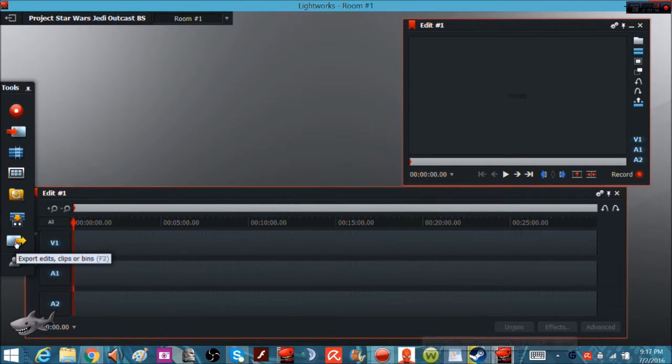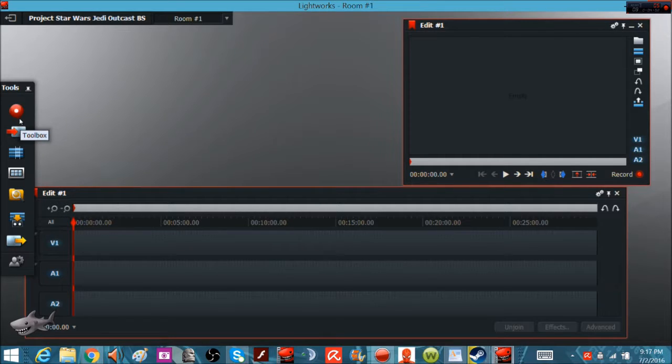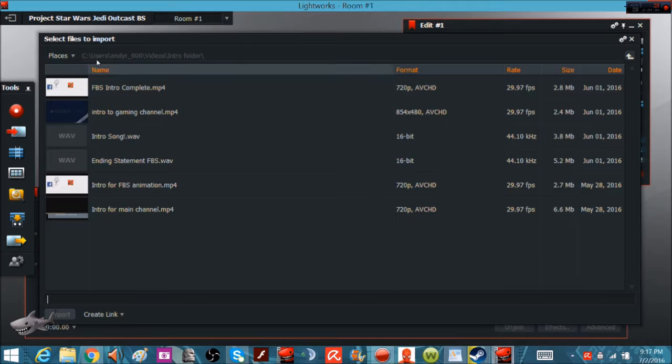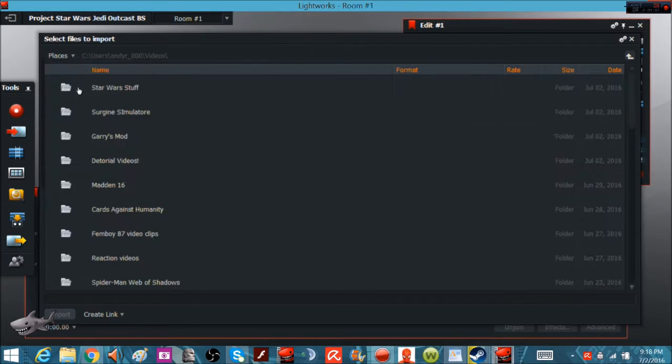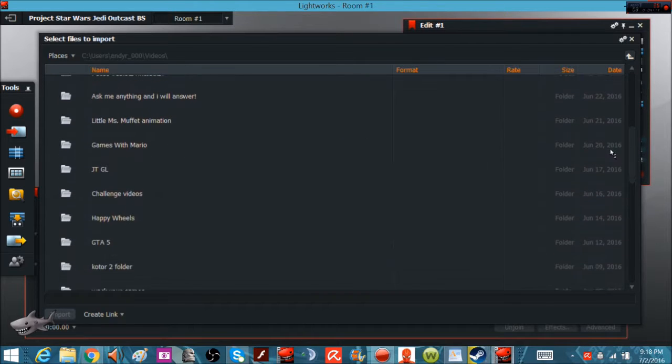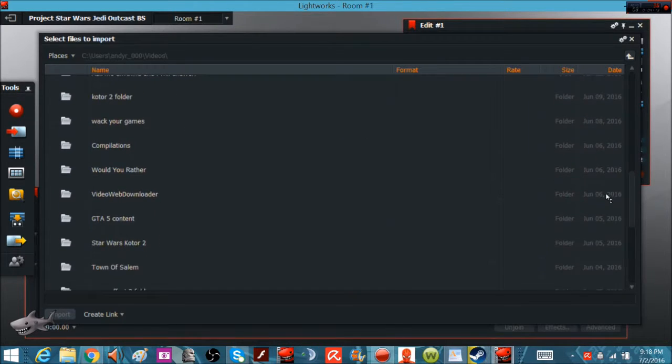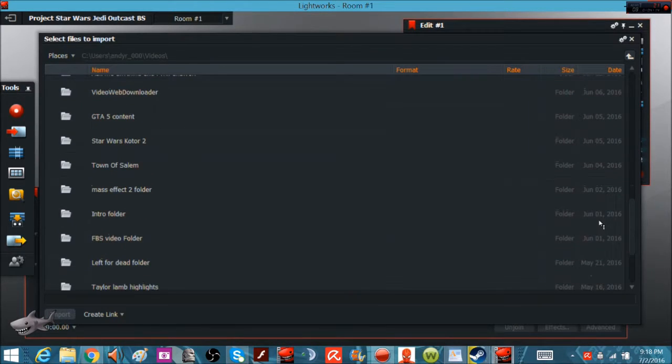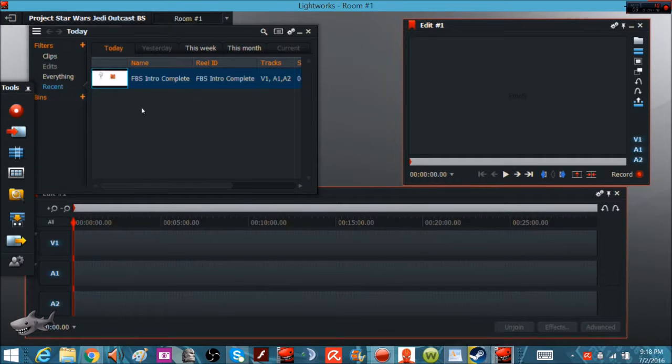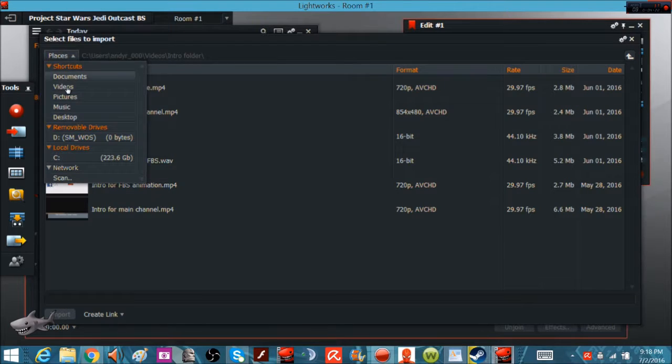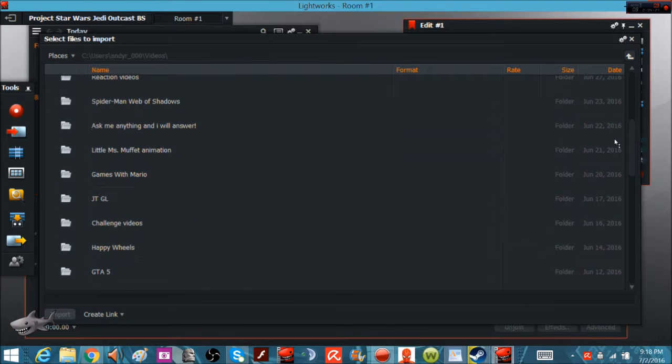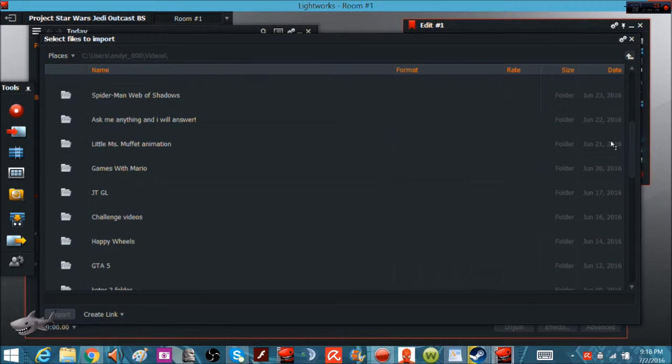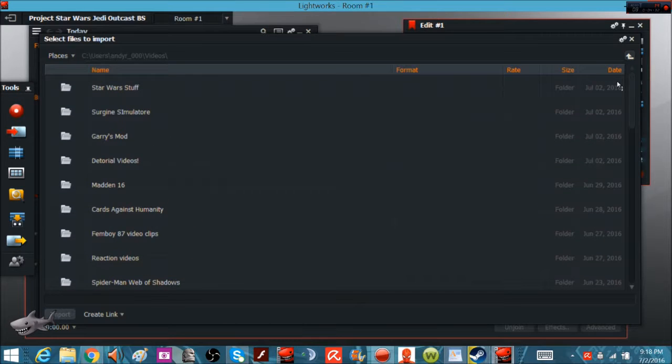We're just going to go over some basics. This is how to export it. I'll get into other stuff deeper if you guys want more, but I'll just go over the basics for now. You go to videos, and first before we get anything else, we go to my intro folder. If you guys got an intro, go to your intro folder or wherever you stored it.